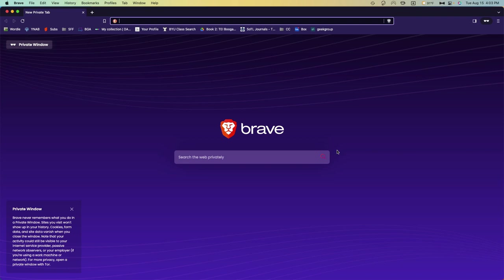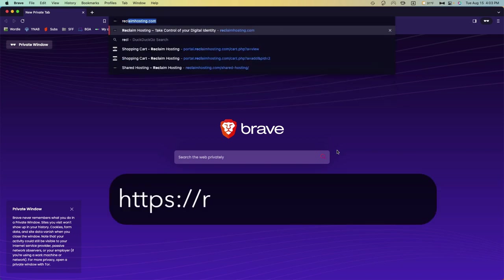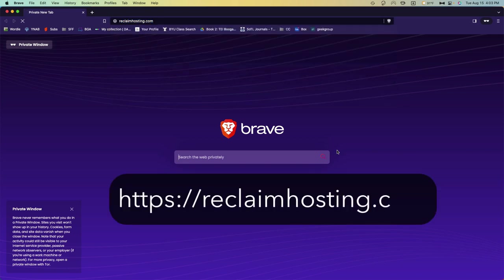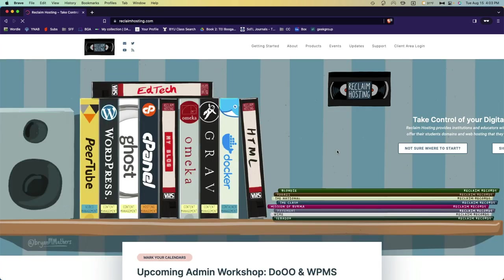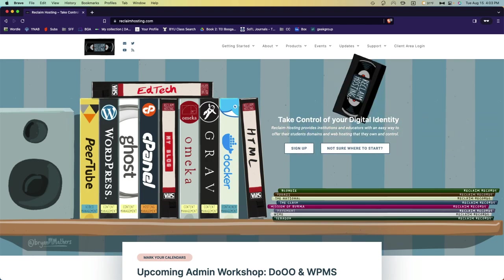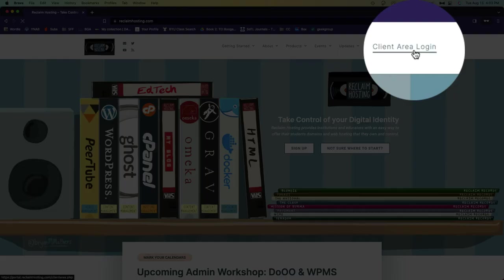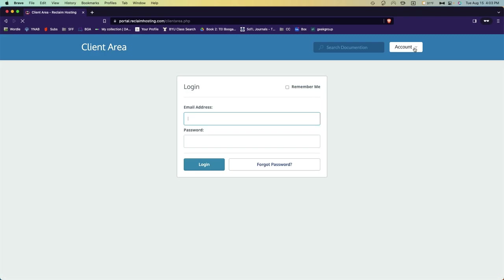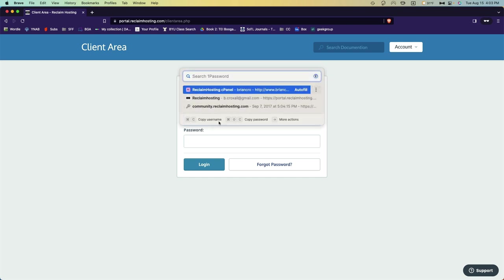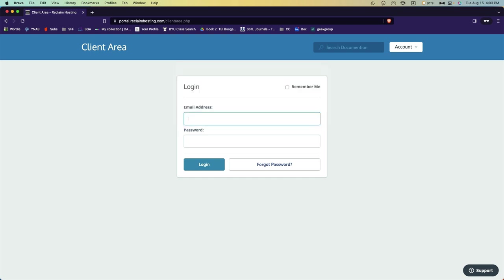Hey guys, here's step two of building your own website. We'll start by going to reclaim hosting dot com and you will go to the client area login. Here you'll put in your credentials that you used when you signed up for your website your domain. In this case, I'll use my password manager to put it in for me.